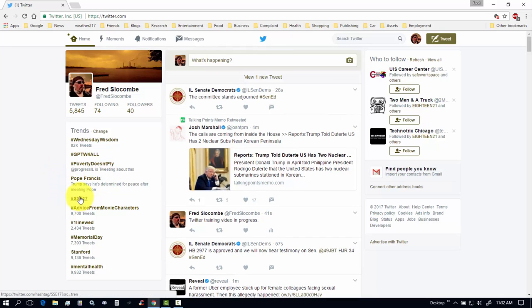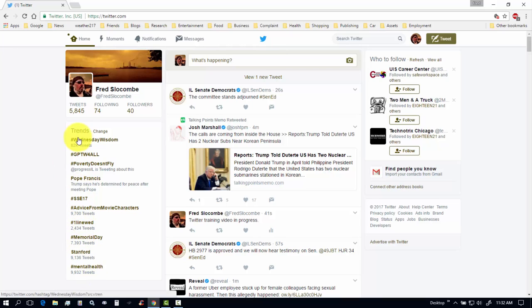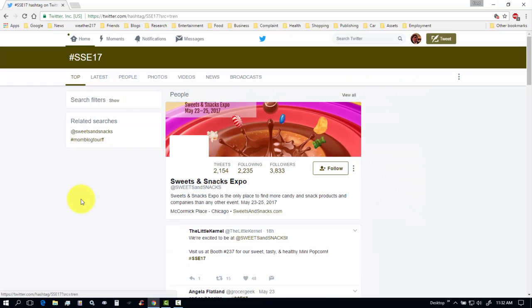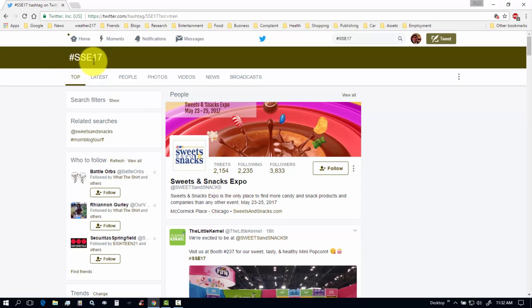SSE 17 I don't know what that is but it's a trending high in the top 10 here in the 1, 2, 3, 4, 5, 6, 7, 8, 9, 10. So this is 1, 2, 3, 4, 5. So let's figure out what that is. I'm going to click on that and see what it's all about. Sweet Snacks Expo. Sweet Snacks Expo 17.